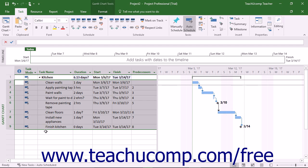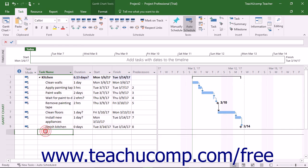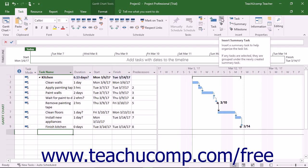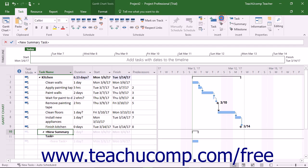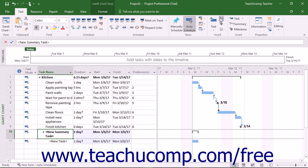To insert a new summary task and its first subtask into a project file, click into a blank task row and then click the Summary button that appears in the Insert button group on the Task tab in the ribbon. Then enter the names of the tasks.